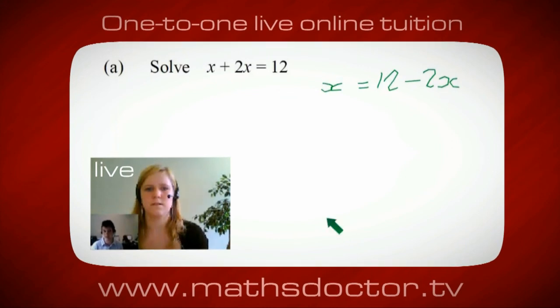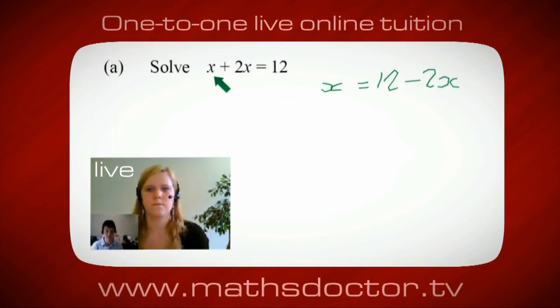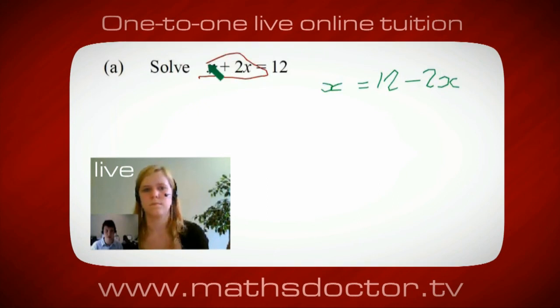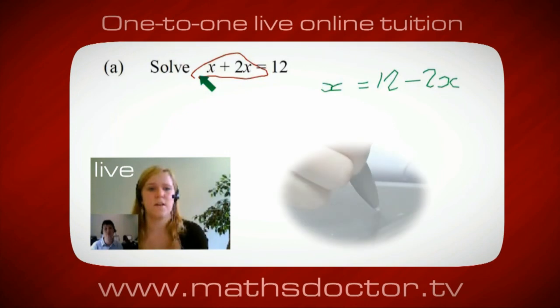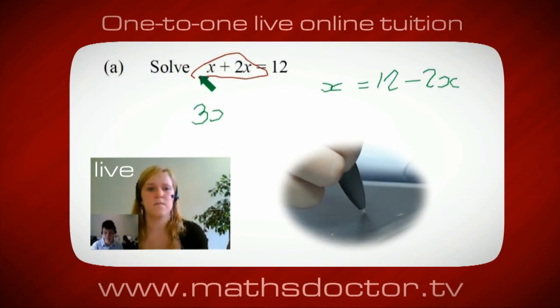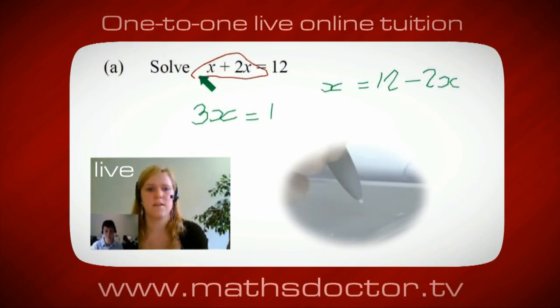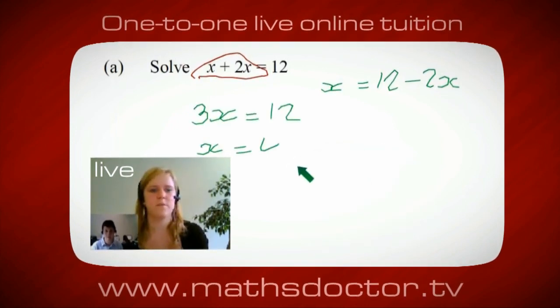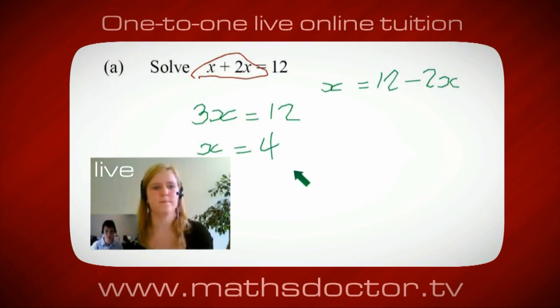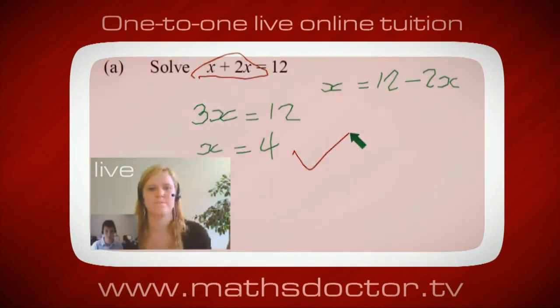So can you see anything we can do with this to get all these together in one place? Okay, it's 3x, isn't it? Yeah, 3x = 12, and so x = 4. Brilliant, spot on, well done.